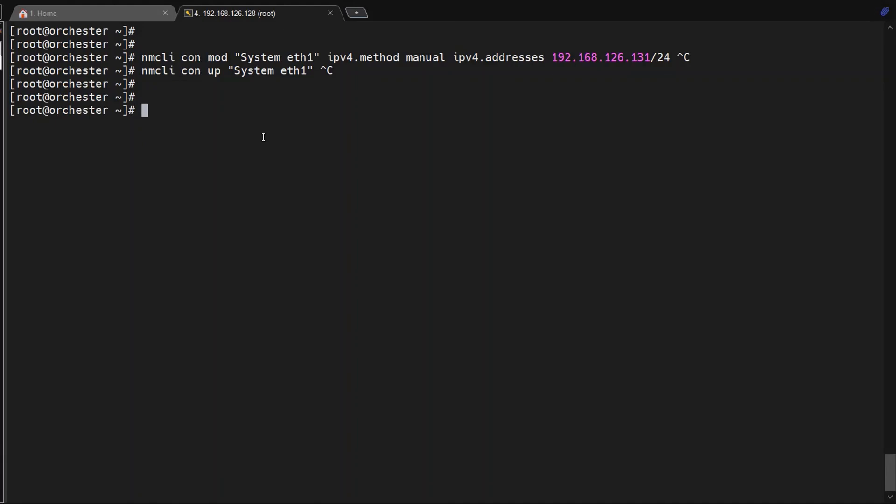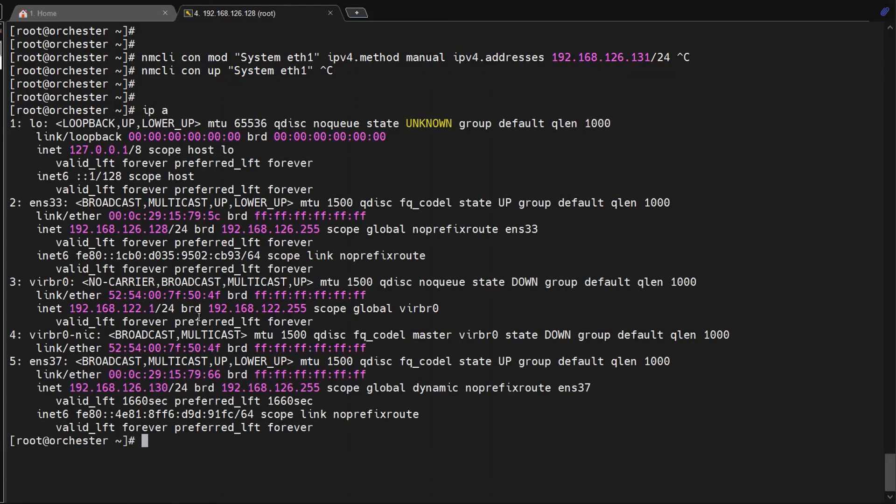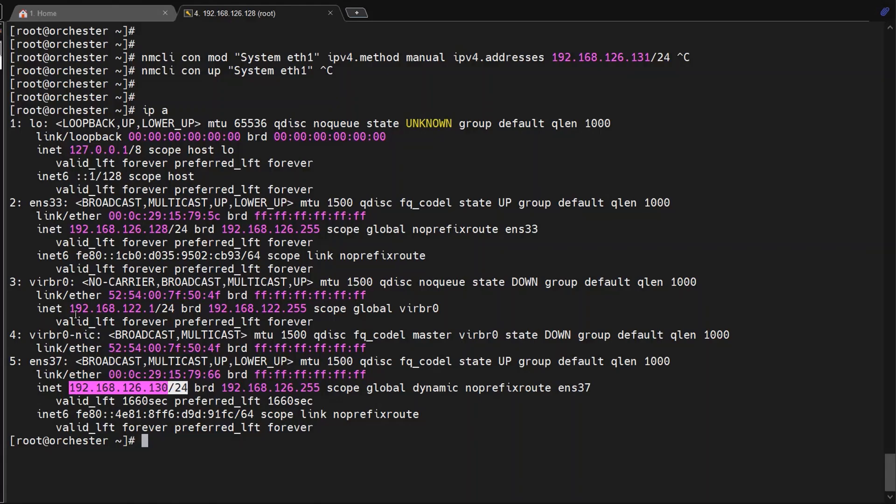Then we're supposed to do nmcli connection up system eth1. This is the process in a normal scenario. But since I am using a virtual VMware machine, it randomly took the IP. Hope you got the idea - once you add the additional card, this is how we can make it up with the new IPs. Thank you.